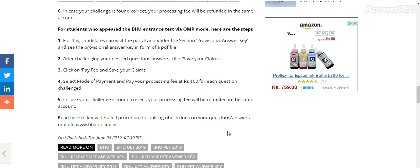Thank you. For raising an objection on your question and answer, go to bhuonline.in. The link is provided in the description. Thank you very much.